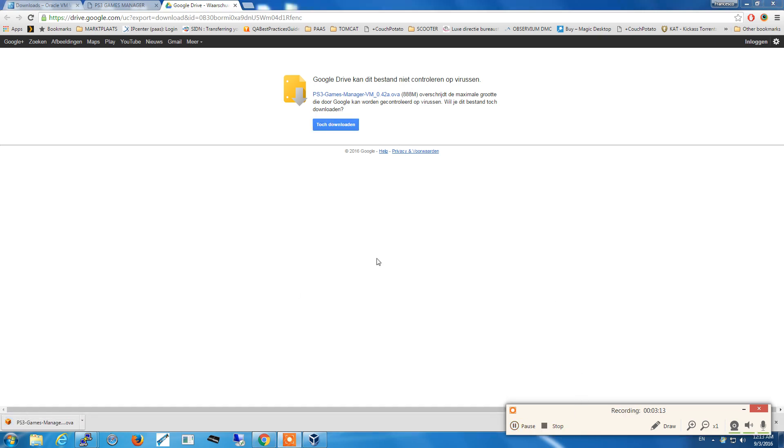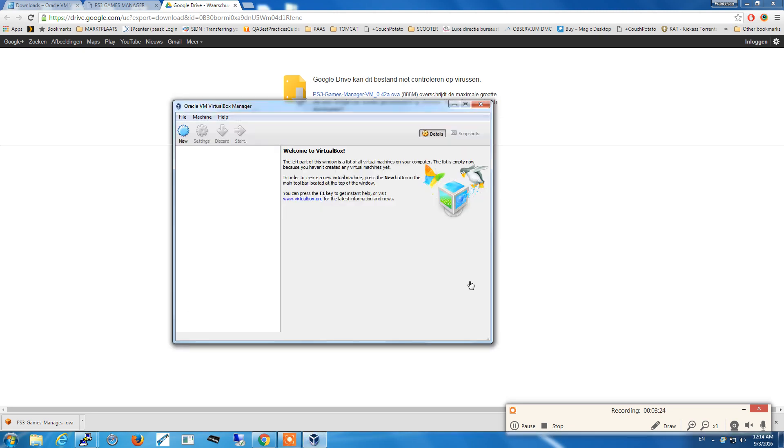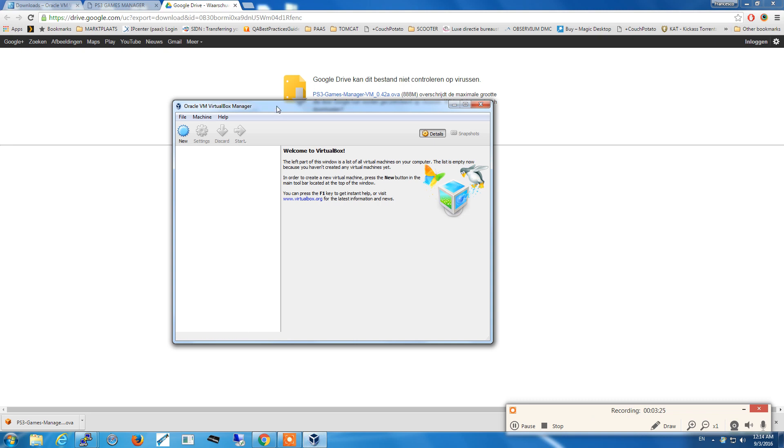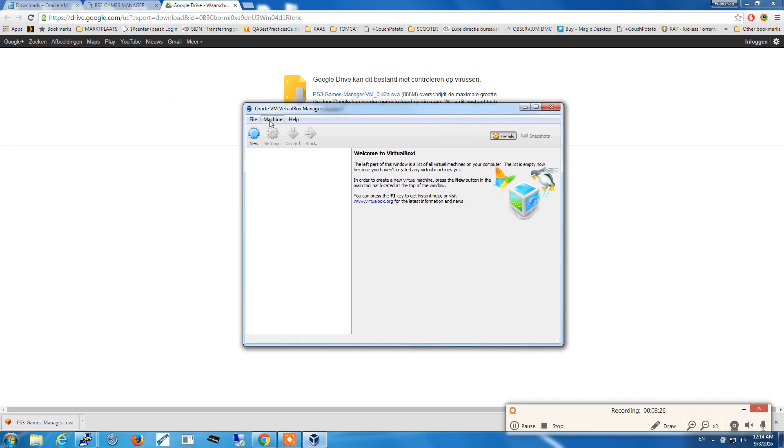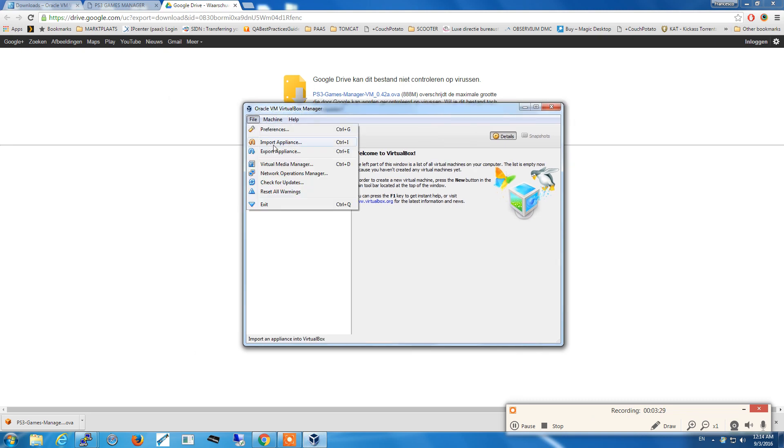The download is completed. The file is approximately 188 MB and it's a pretty fast download from Google Drive. Once downloaded, we open the Oracle VM VirtualBox Manager and proceed to import the appliance.